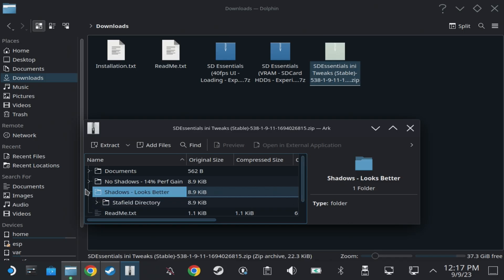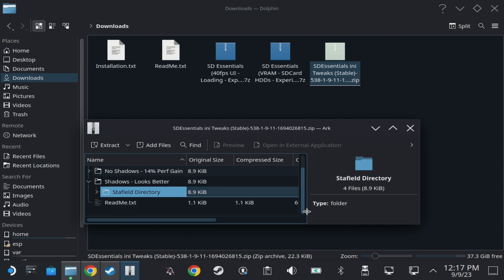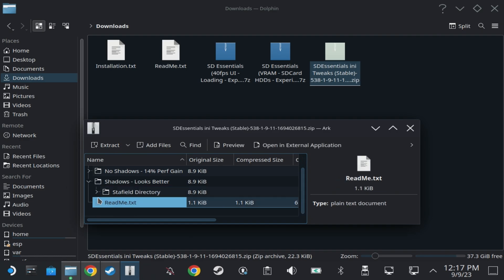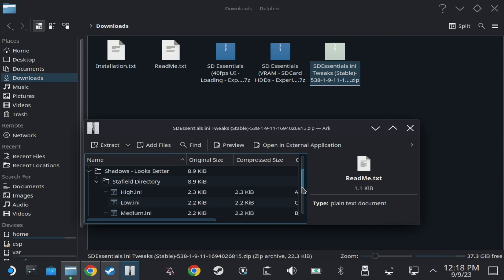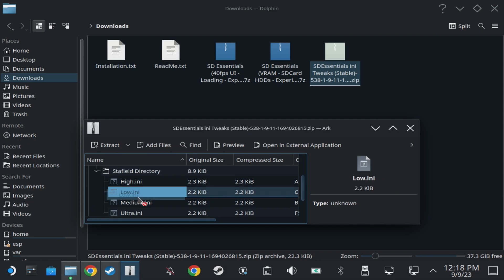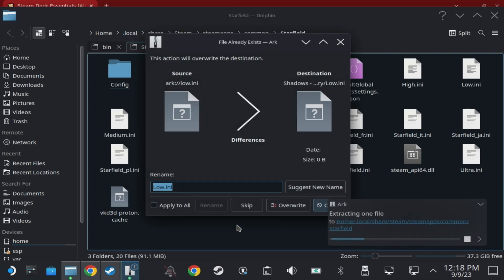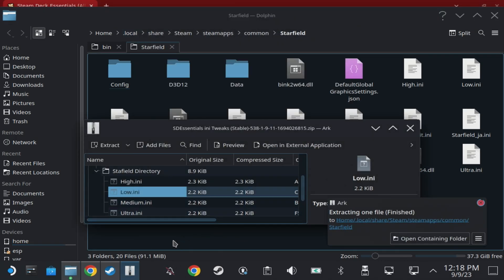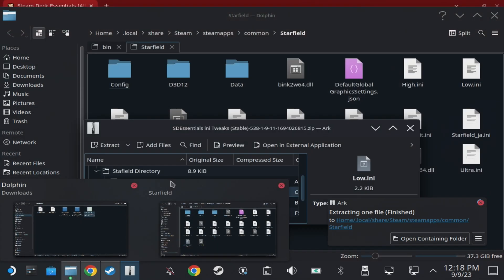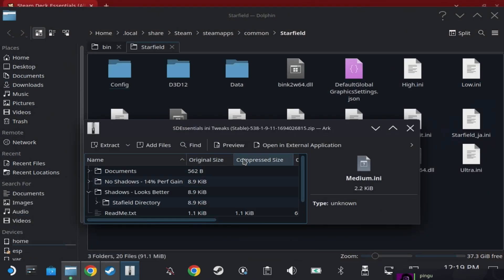So if you are umming and ahhing about which ones to do then I will be able to show you, but these are just ini file changes. You only really need the low.ini from either of these folders, so just overwrite the one in your Starfield directory. The no shaders version will give you a much better performance gain, but it depends on whether you are happy losing out on some of those shaders.